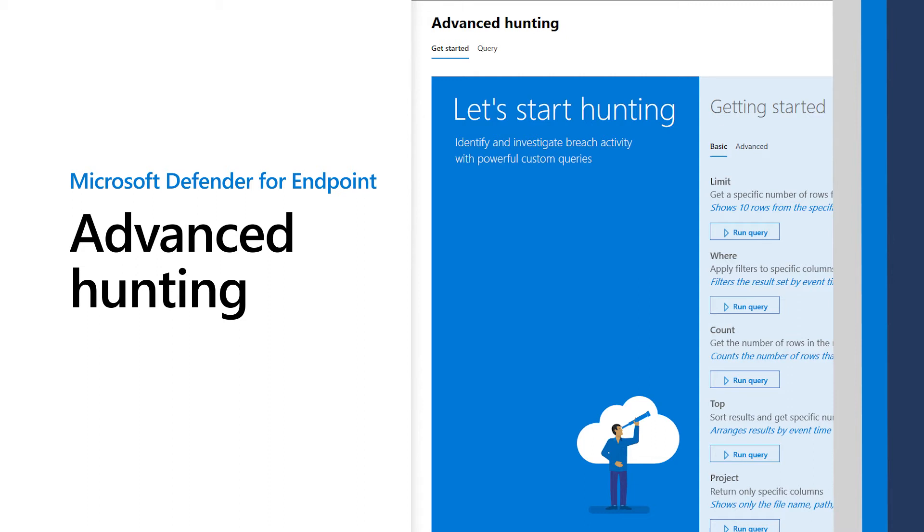Microsoft Defender for Endpoint gathers a huge store of information that can help you detect, investigate, and respond to advanced threats. In this video, I'll demonstrate how to use Advanced Hunting to query and use all that data.